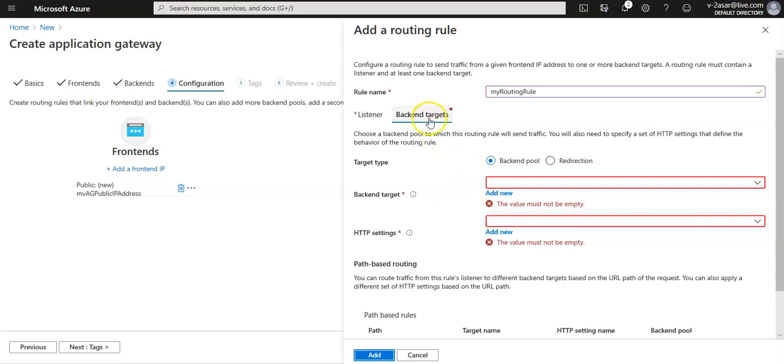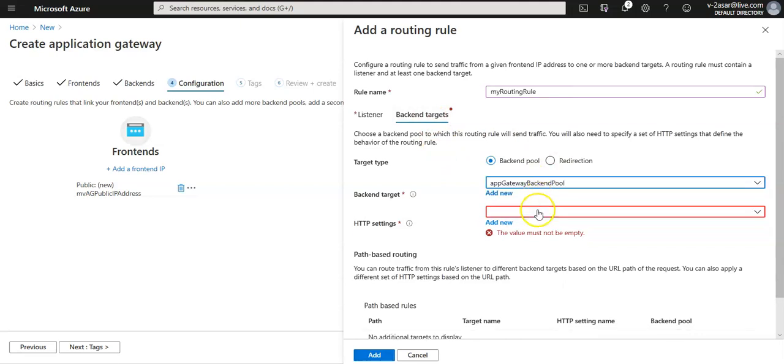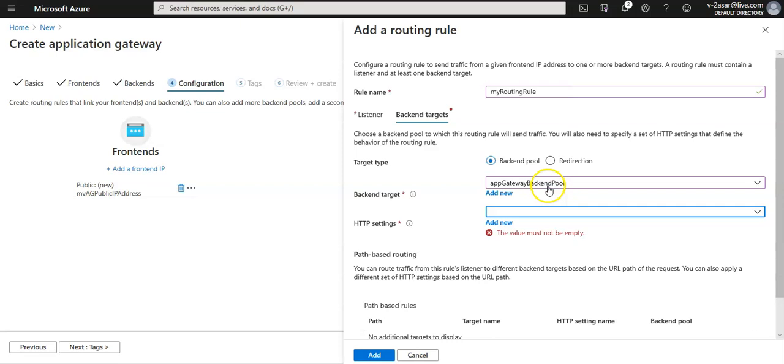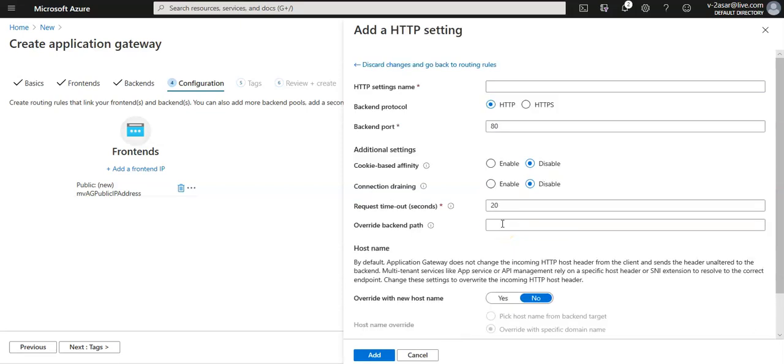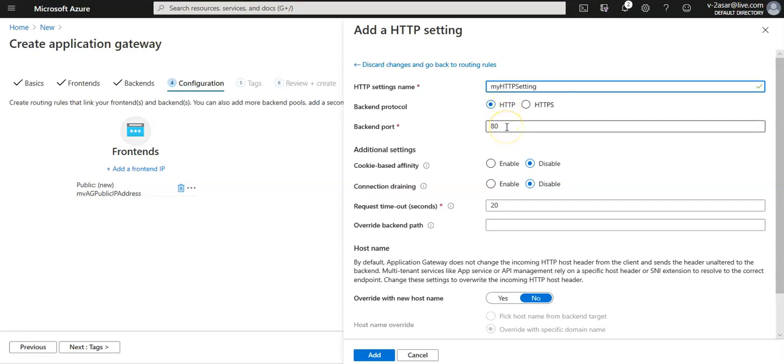On the backend target tab I'm going to go with the backend pool. We created app gateway backend pool which has both of my VMs. For the HTTP setting I'm going to click on add new. HTTP setting name would be my HTTP setting. Backend port would be 80. I'm going to disable cookie based affinity and connection draining. Request timeout settings would be 20. Override with the new host name, I'm going to go with no. I'm going to click on add.